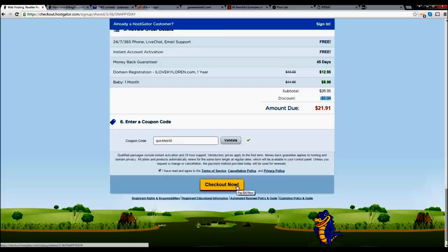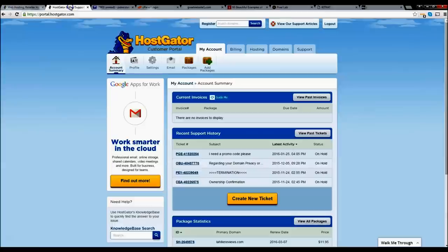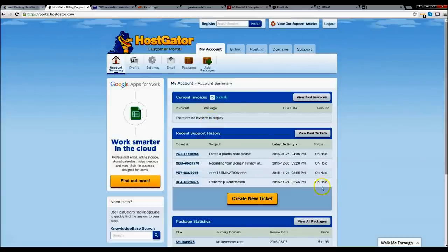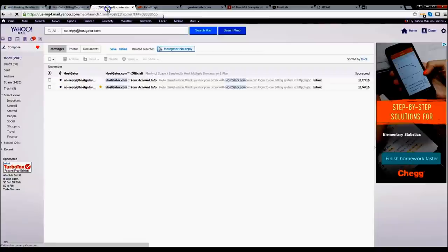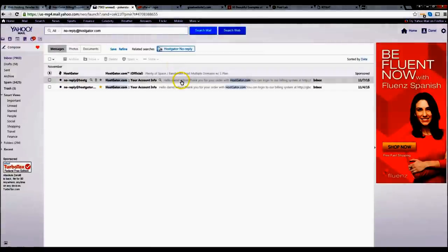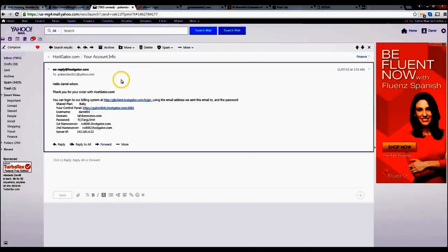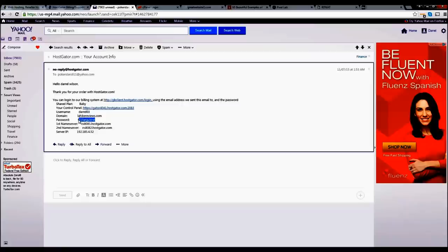Once you click on checkout you're going to get a congratulations page — 'Welcome to Hostgator' — and it's going to bring you to your control panel. Go to your email because you're going to get a confirmation email. It will have your username and password for your control panel — not for your Hostgator account; that's separate. This is for your control panel, which lets you access and modify your websites. So go ahead and click on your control panel link and log in with that information.